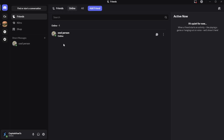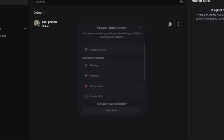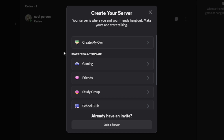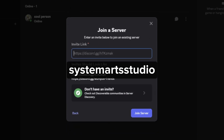First, open your Discord app. On the far left, tap or click the plus icon. Then select Join a server at the bottom. After that, enter the invite link you see on the screen. Then tap or click on Join Server. And that should do the trick.